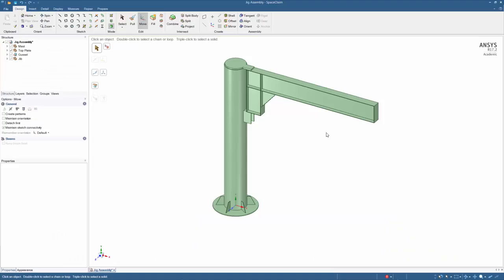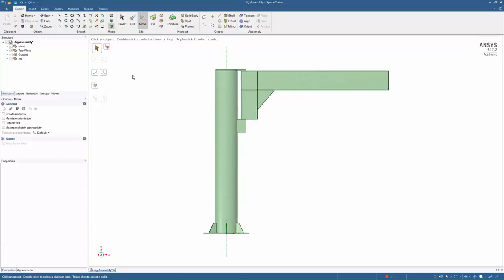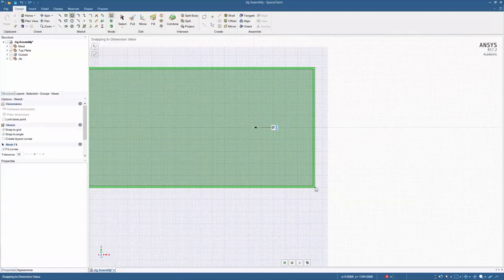Now with our baseline simulation complete, let's make some adjustments to the CAD. Let's add a slot to the jib to see if we can reduce some weight.